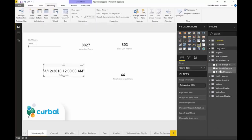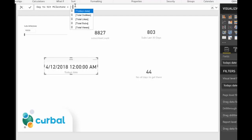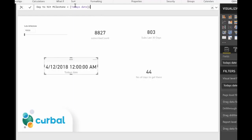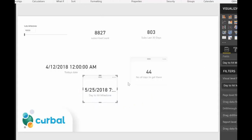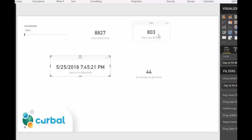Going to our Subs Milestone section, I create a measure called 'Day to Hit Milestone', which is today's date plus the days to get there. If I continue growing at 803 subs per month, this tells me I will reach 10,000 subscribers on the 25th of May.